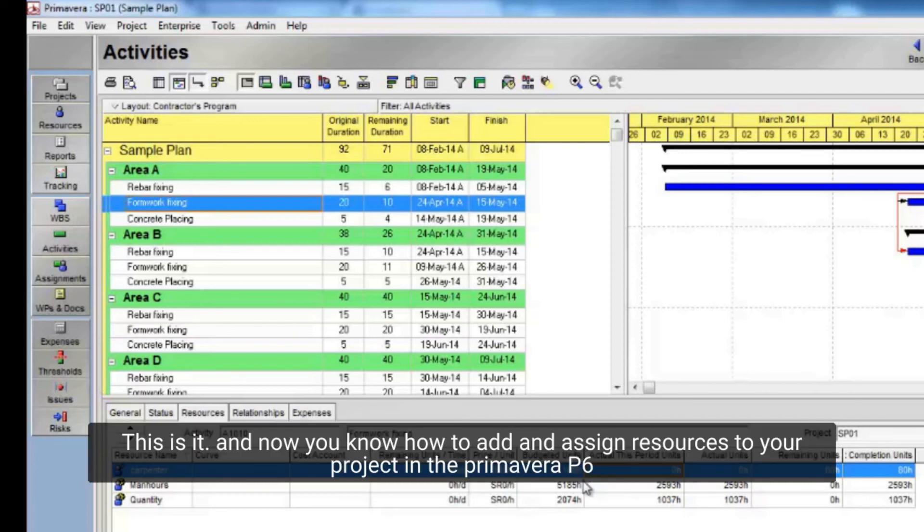This is it. And now you know how to add and assign resources to your project in Primavera P6.